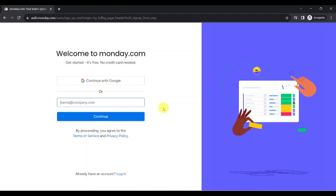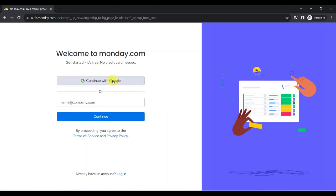After that, you will notice that you are redirected to Monday.com's signup page. If you don't have an account yet, you can go ahead and continue with your Google account or your company account. If you already have an account, you can go ahead and click on login, which is found over here.